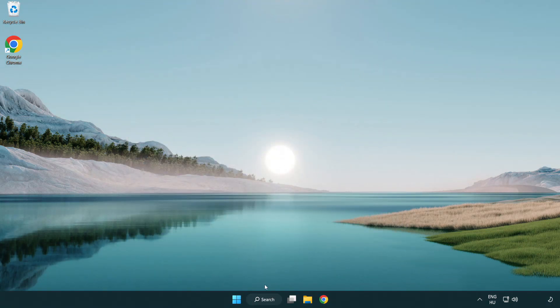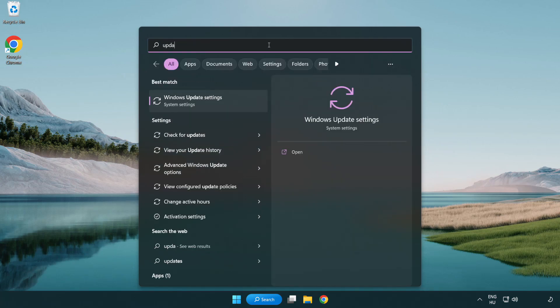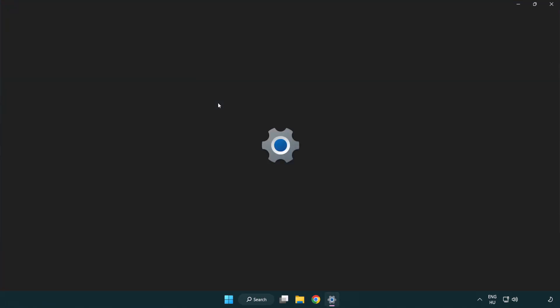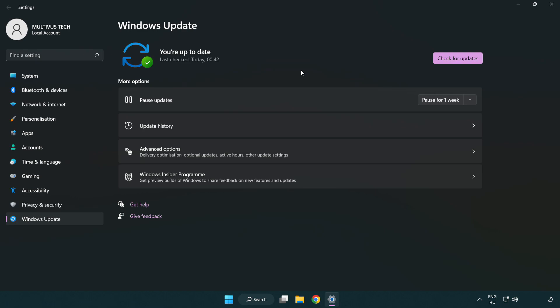Click the search bar and type update. Click Windows update settings. Click check for updates. After completed, click close.